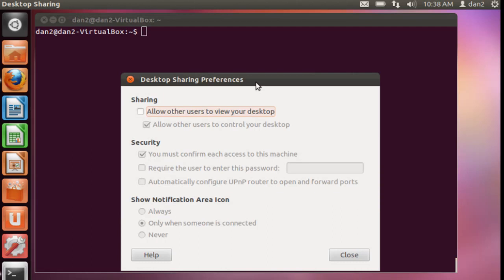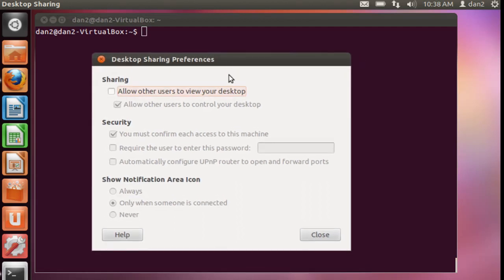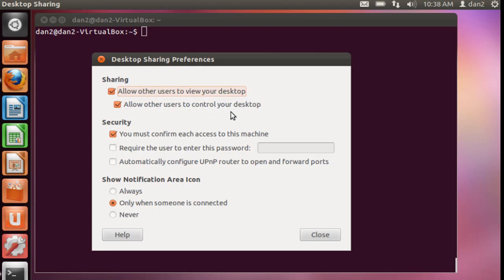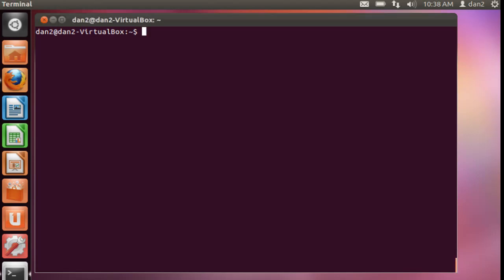And when we do that, we get this pop-up window, and it says allow other users to view your desktop. I'll click on it. Allow other users to control your desktop. Yes. I'm going to uncheck you must confirm each access to this machine, and I'll check mark require the user to enter this password. So I'll type in a password here. Let's say, let me in. All right, and I'll hit close.